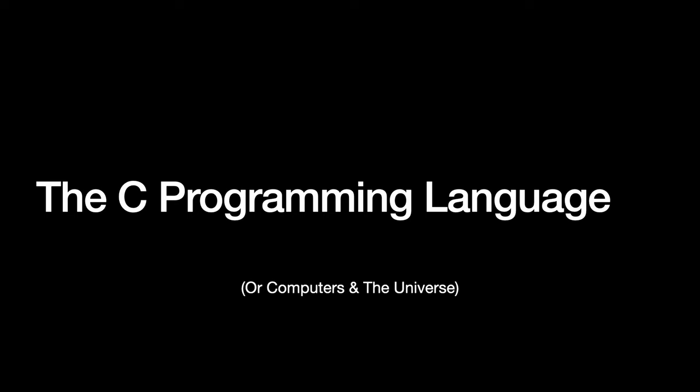Today we are going to start learning about the C programming language, but I've also subtitled it Computers in the Universe, because we are going to try and learn something deeper about the world from our study of the C programming language. It's great to learn a new programming language, makes you more hireable in industry, but because this is a computer science course, we actually want to learn something deeper, something about the world.